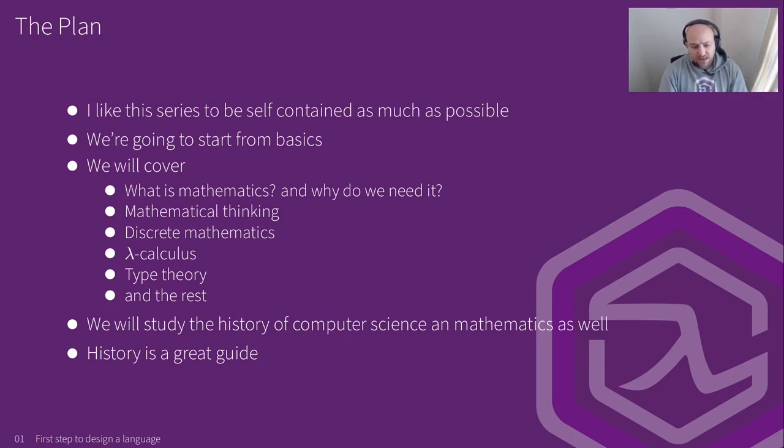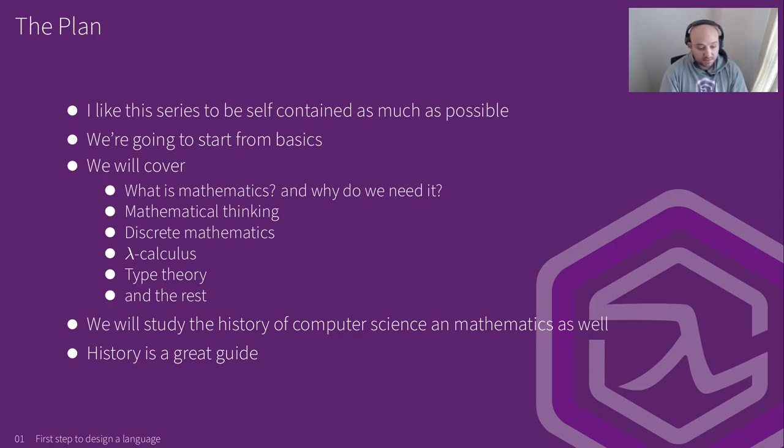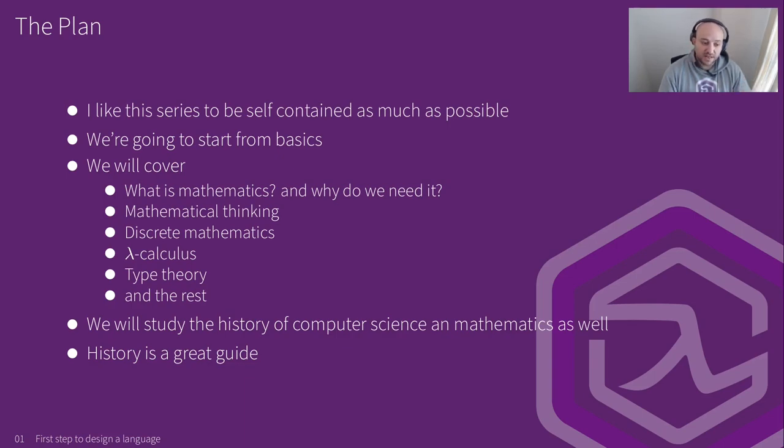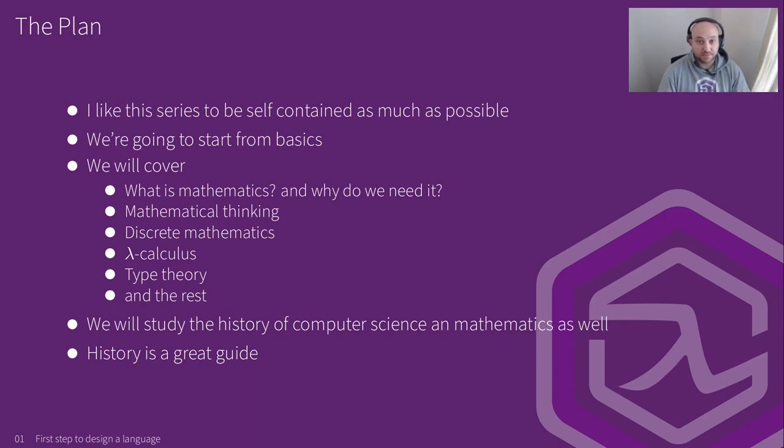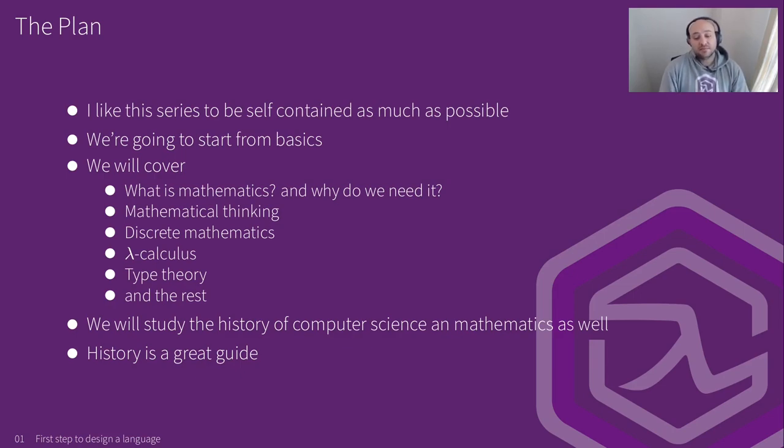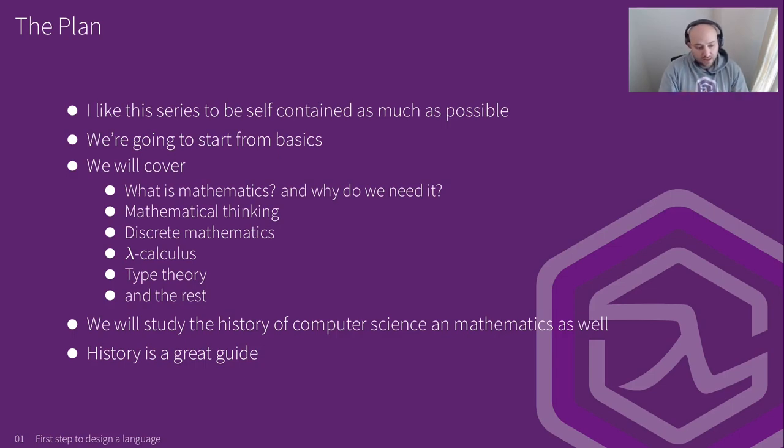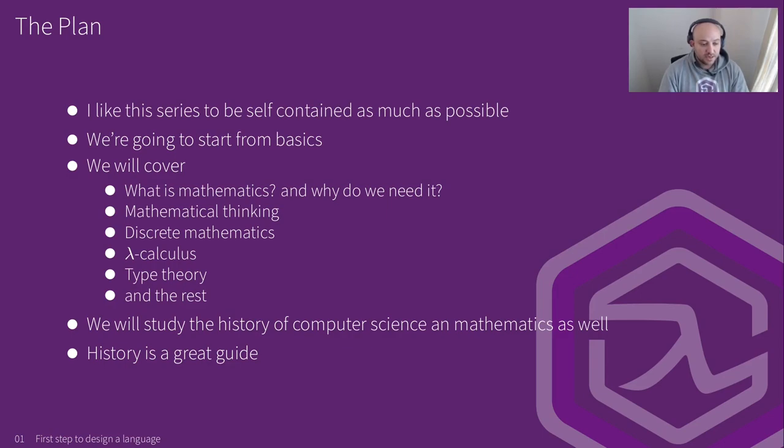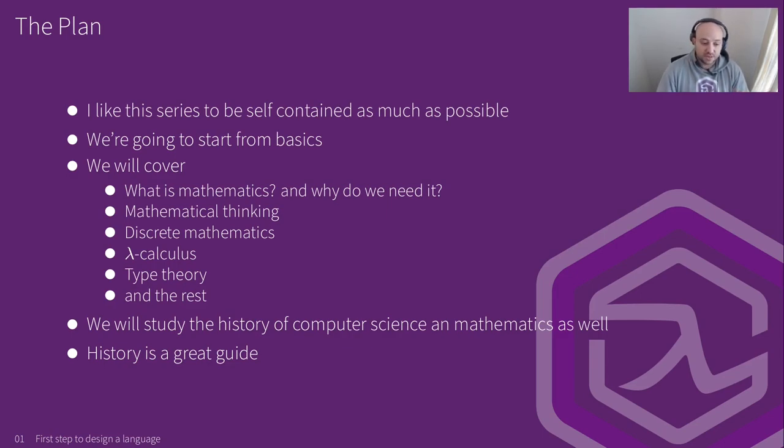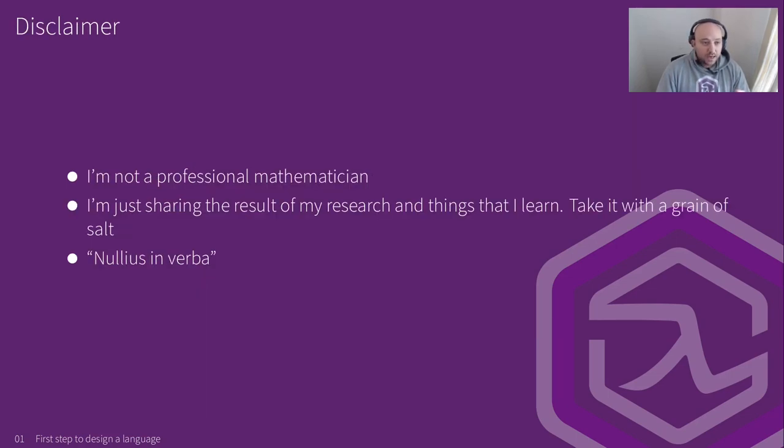That applies to computer science and mathematics as well. That's why we're going to do it. But I try to incorporate this kind of stuff throughout the series. And as I wrote down, history can be a great guide to us.